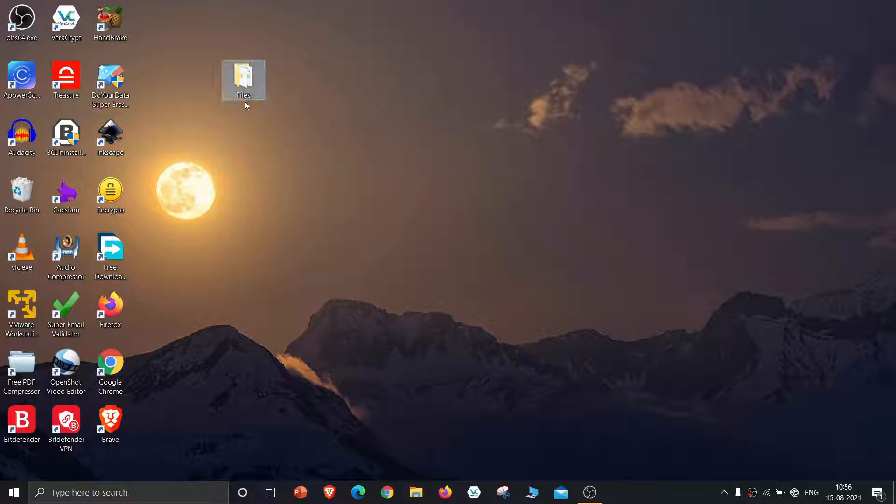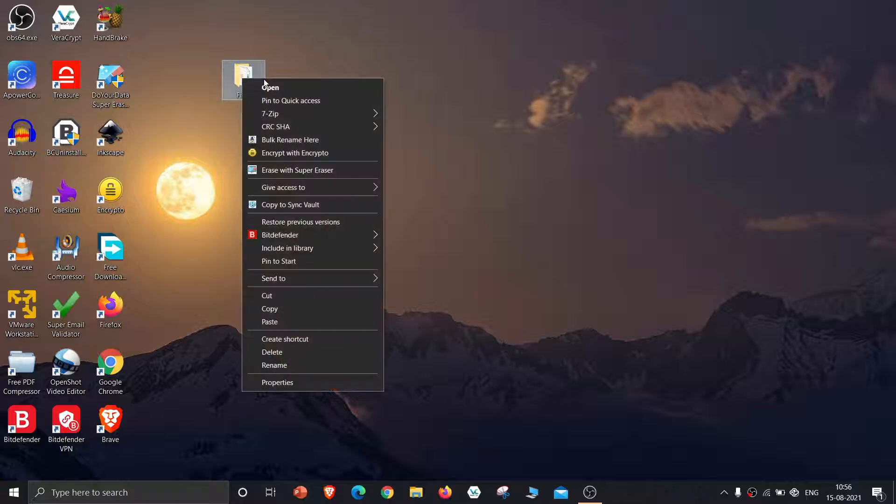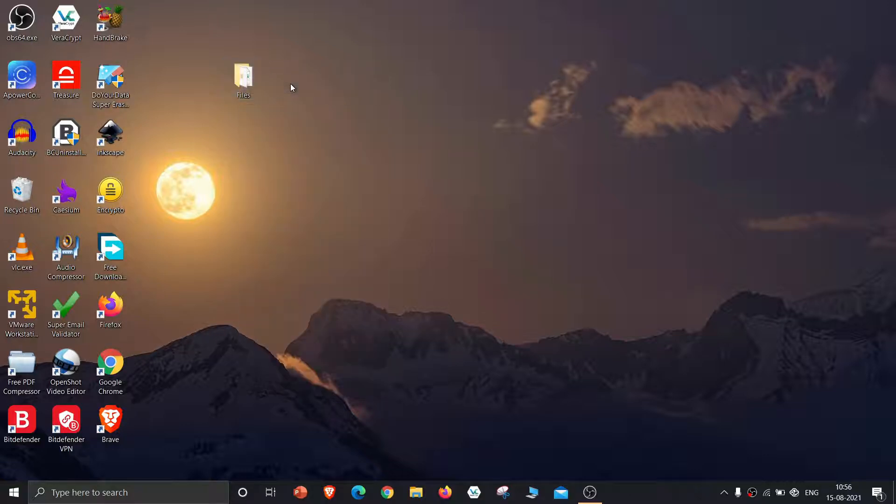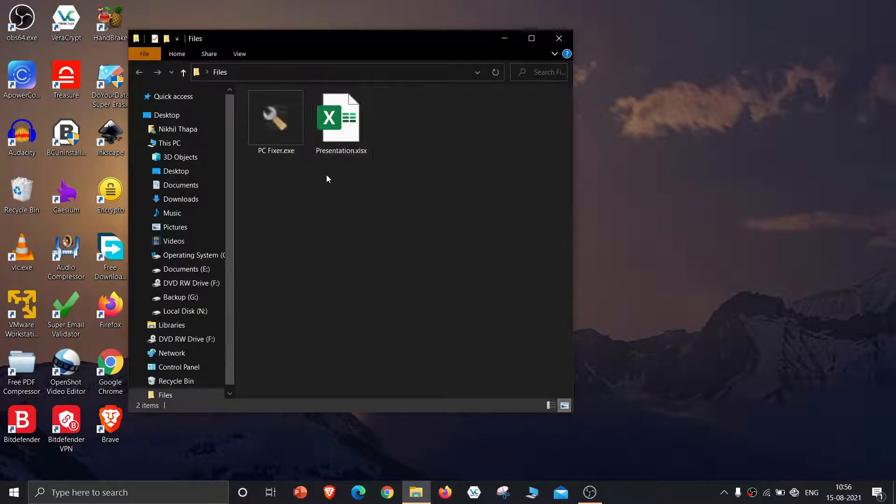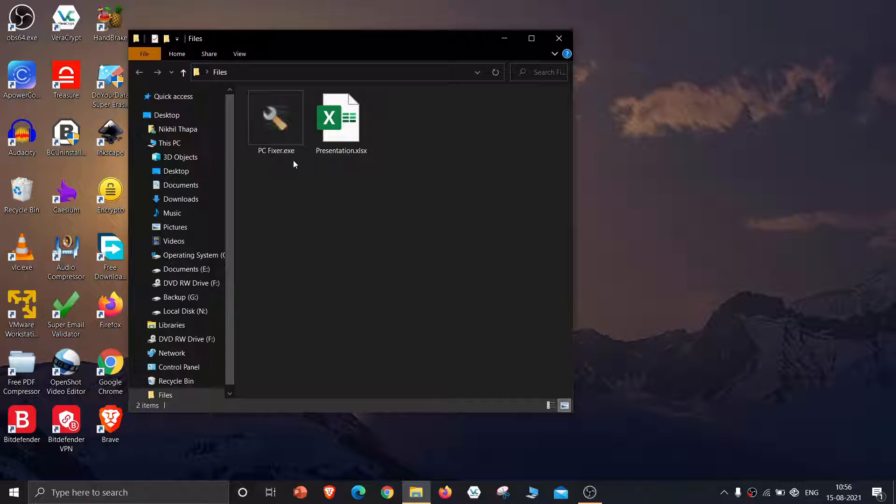This is the folder that I want to scan for malware. Let's open and check what's inside this folder. These are the two files that I have downloaded from the internet. I really don't trust these files.